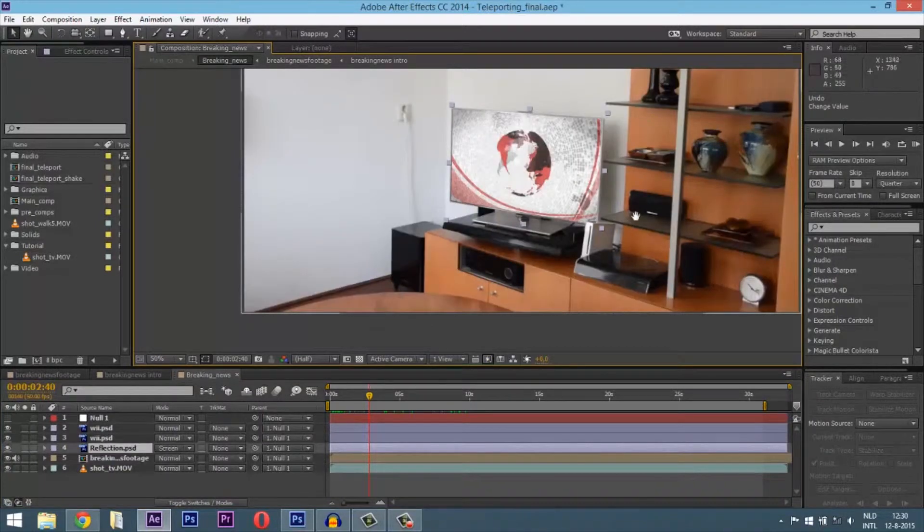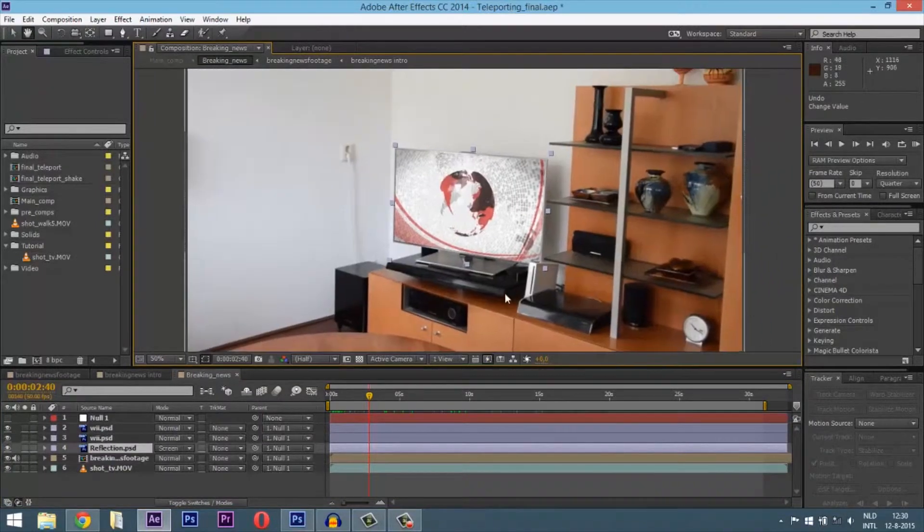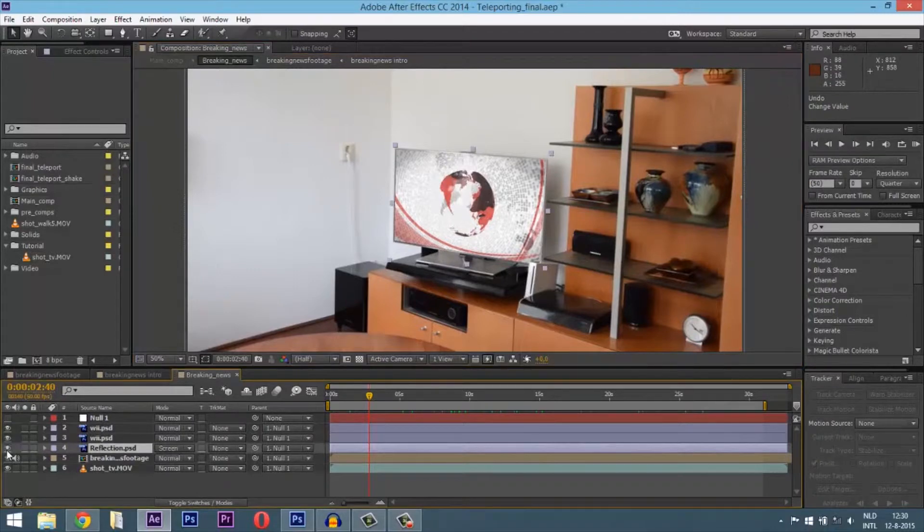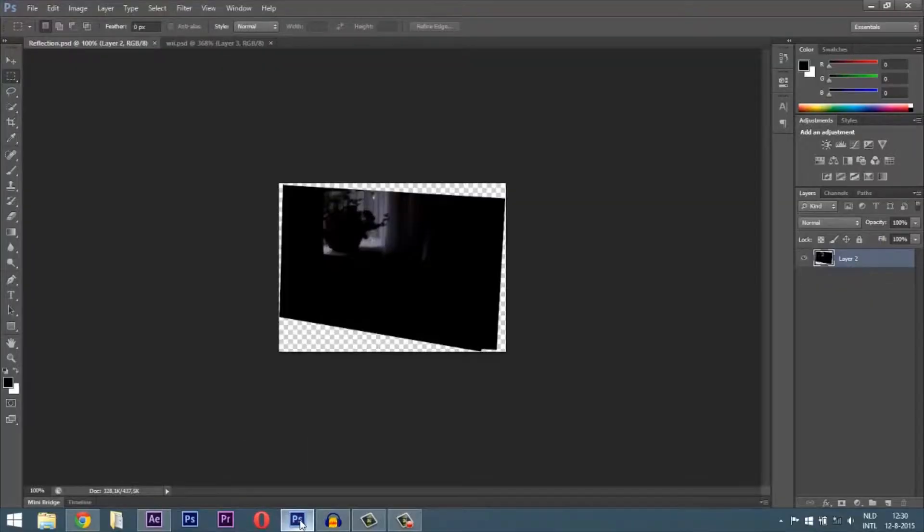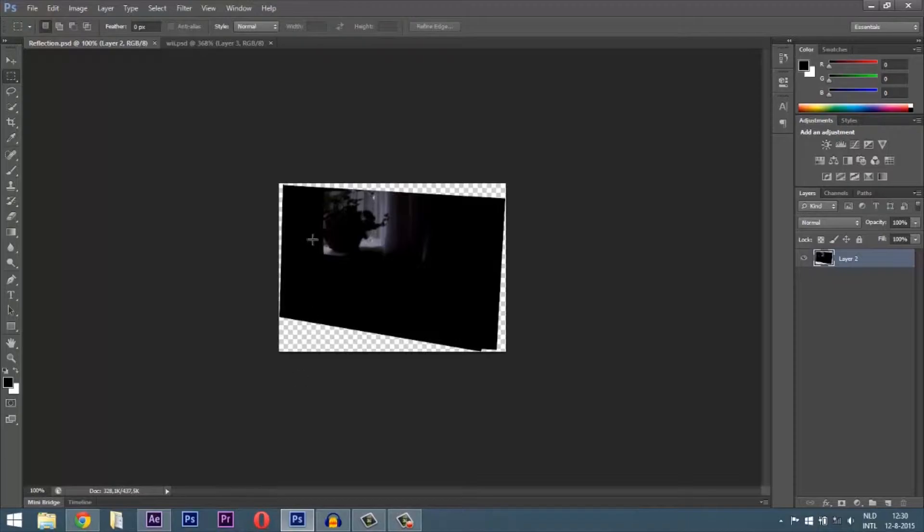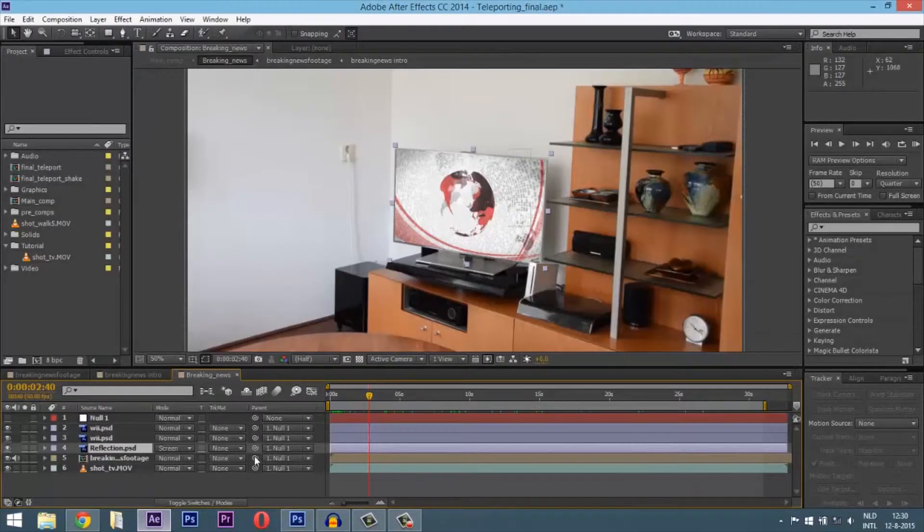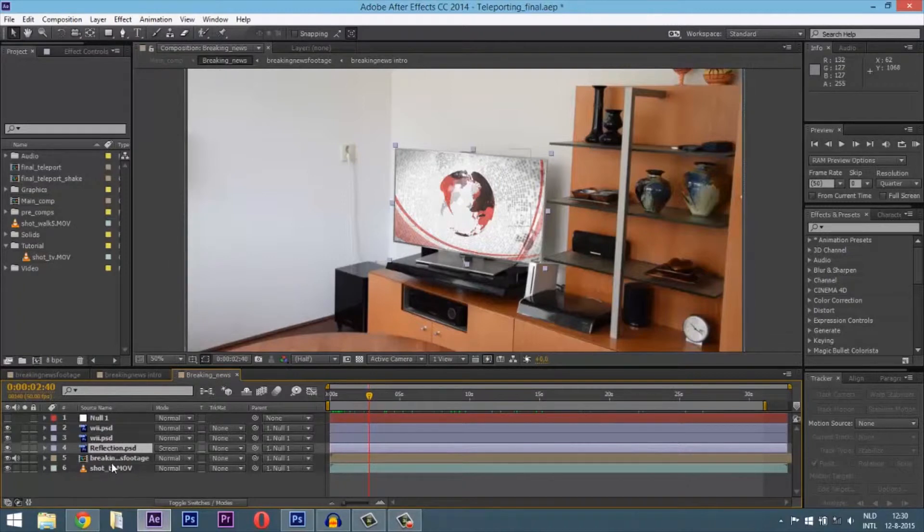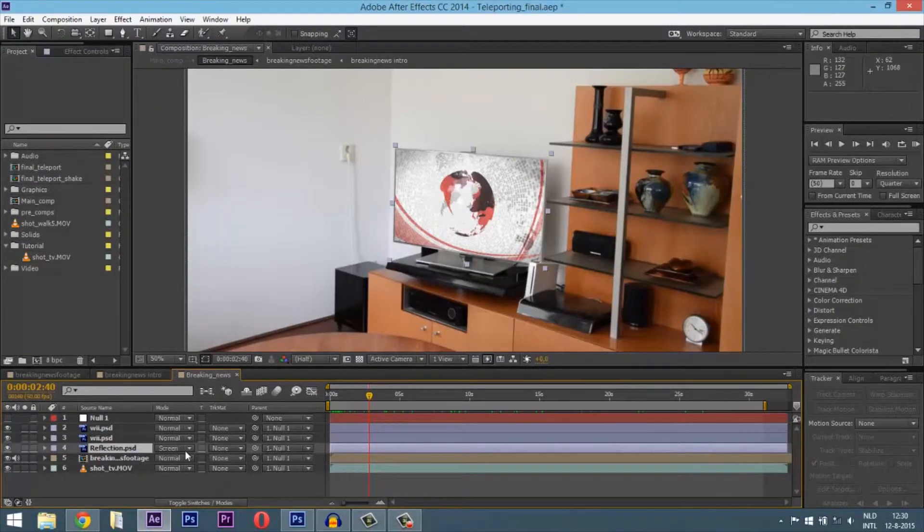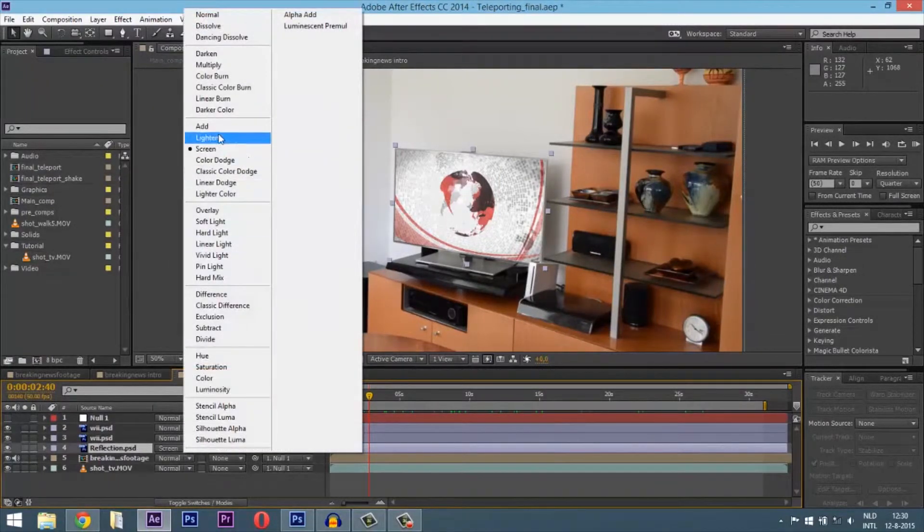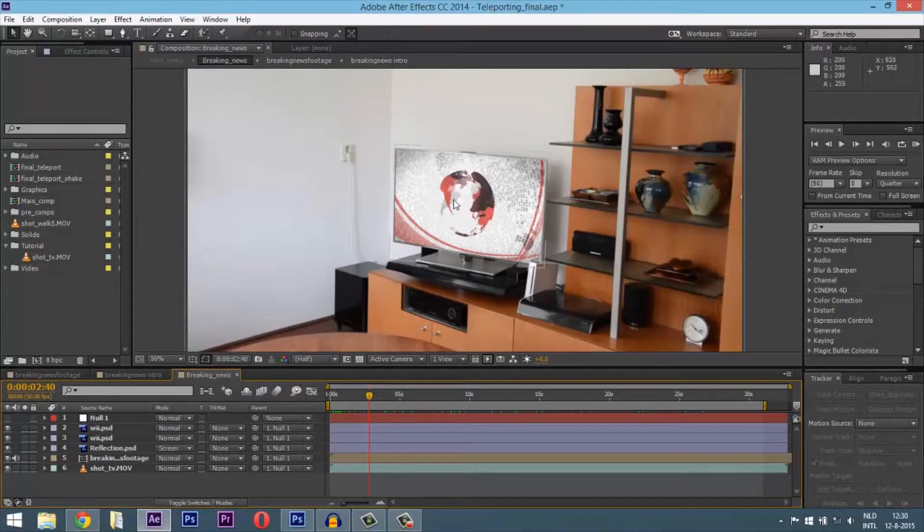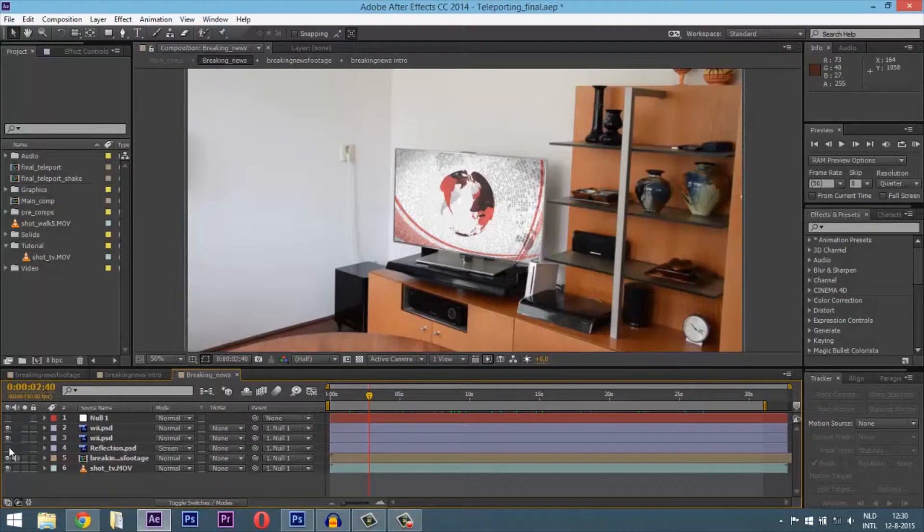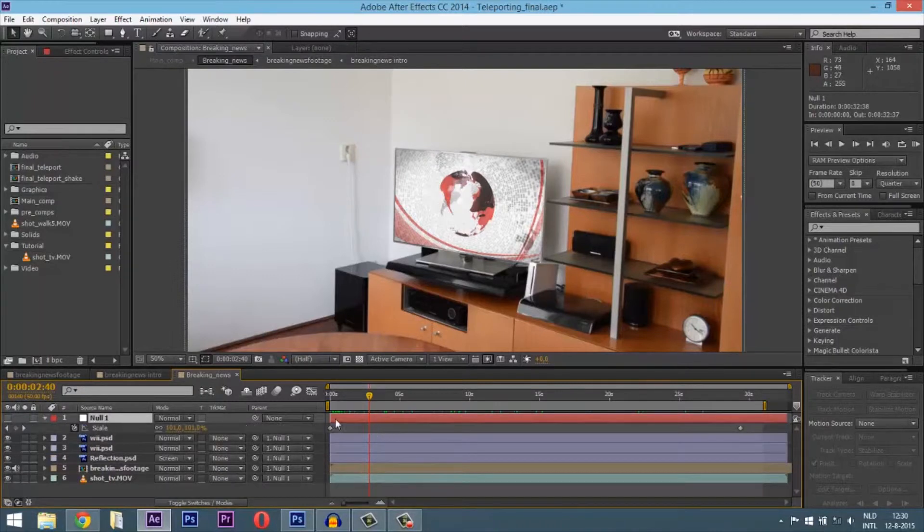Then I created a reflection on the television so it looks more realistic. This is the original reflection from the television. I cut out the television itself, copied the black reflection, and pasted it above the other layers.